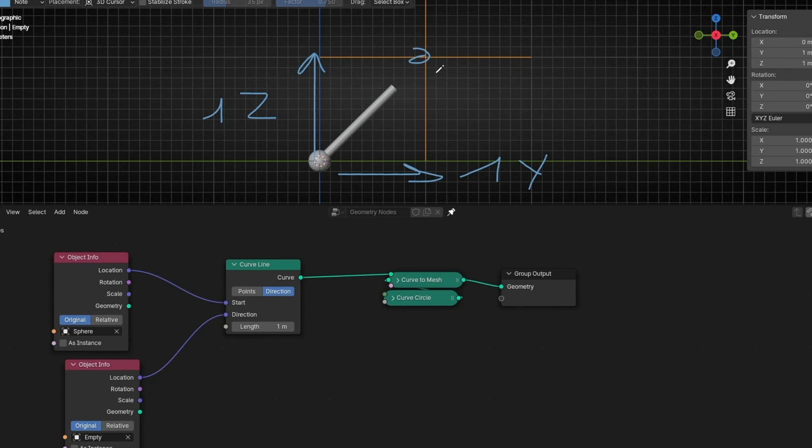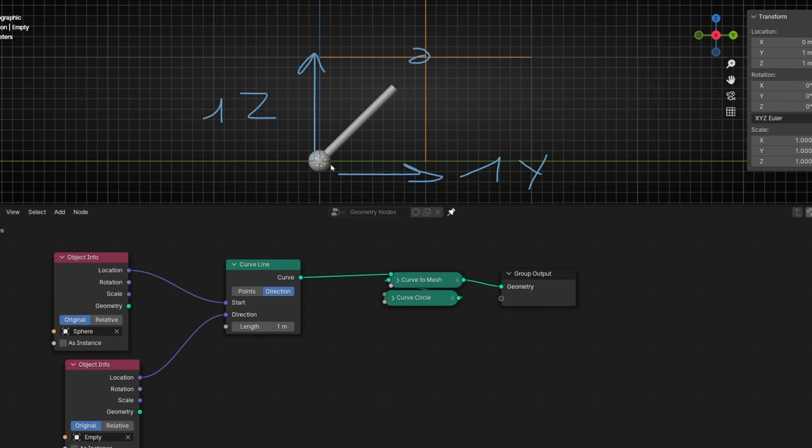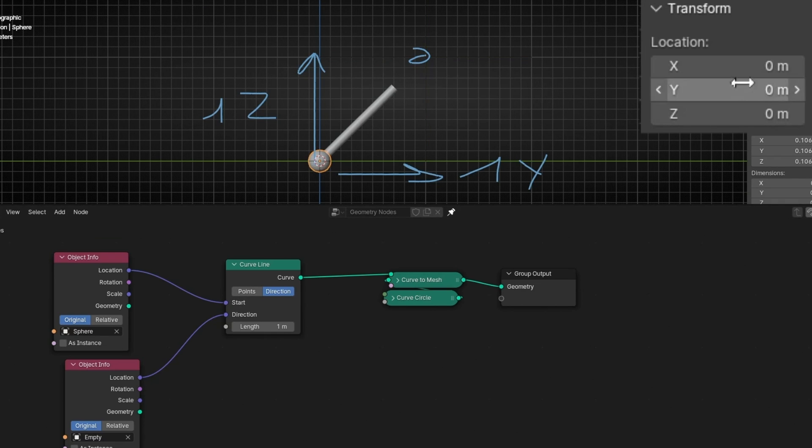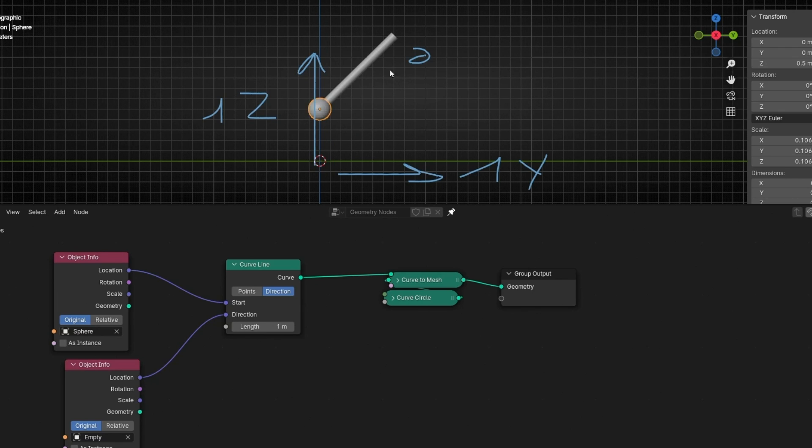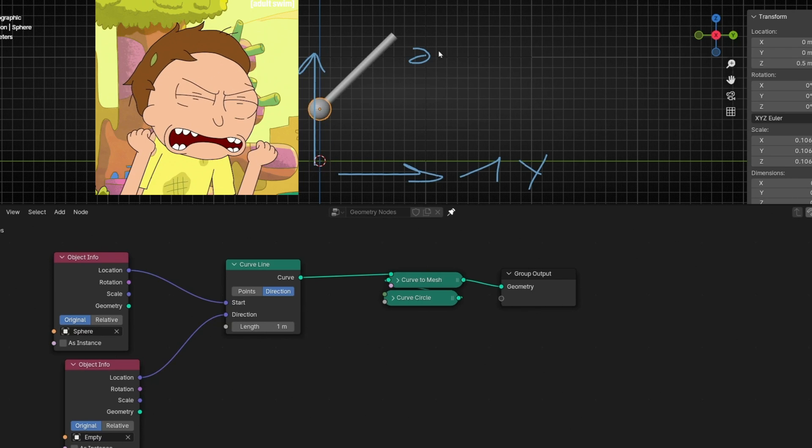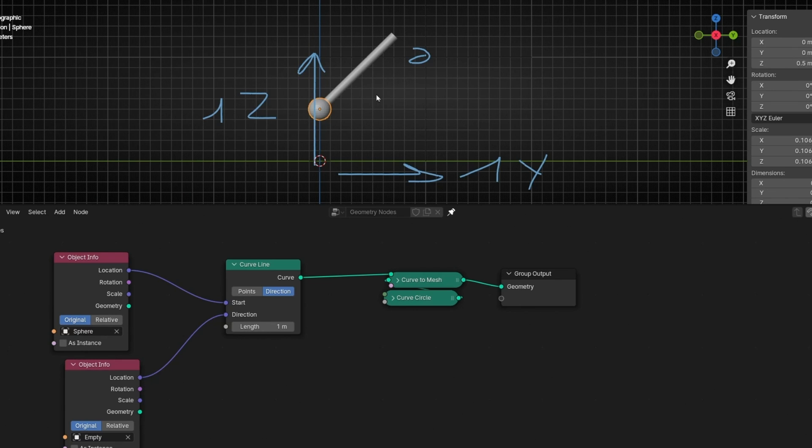And now this is working. However, if we move this, the position of this sphere, so the start. For example, I'm going to select 0.5 in Z. You can see that this is not matching anymore. So how do we fix this?